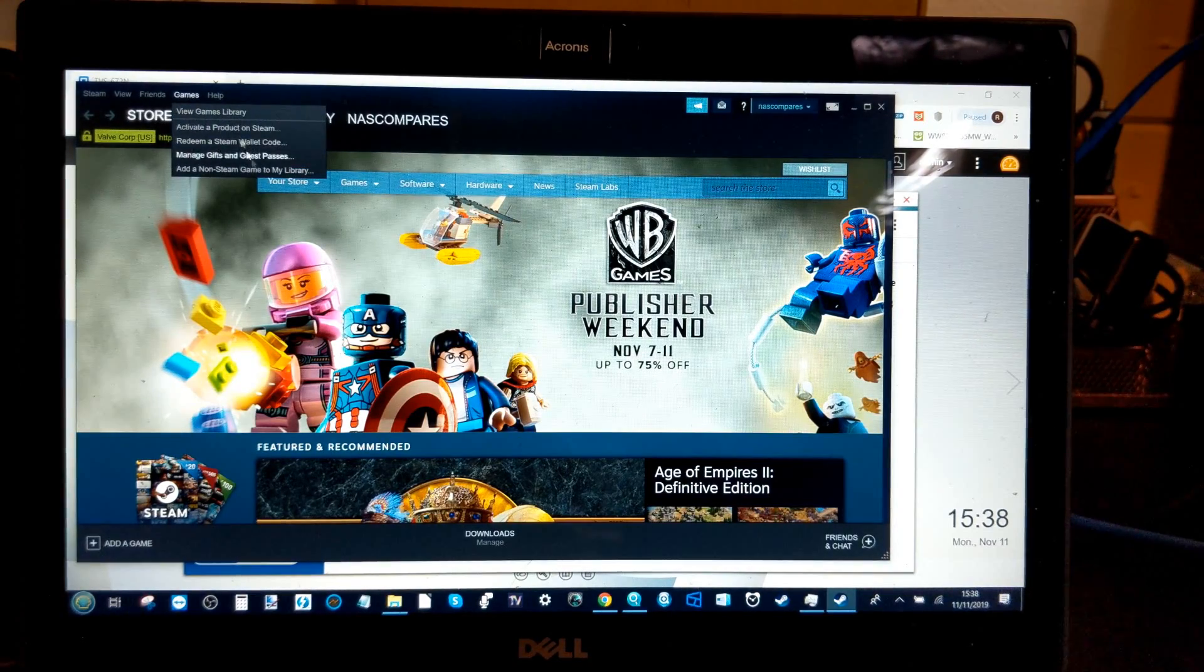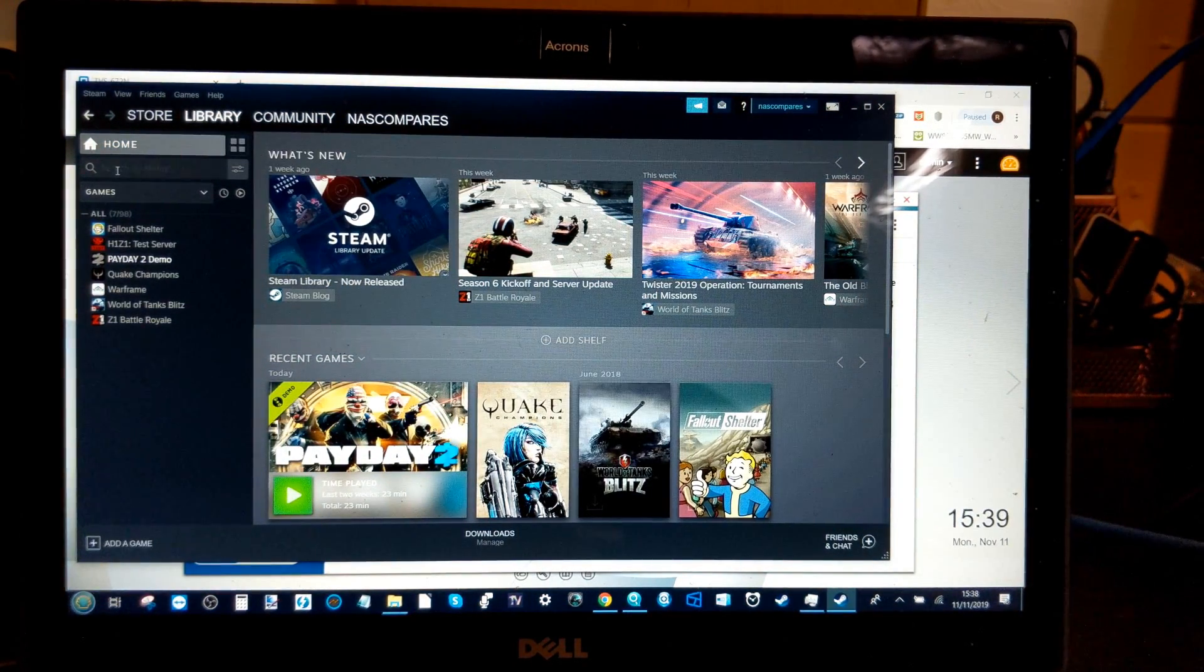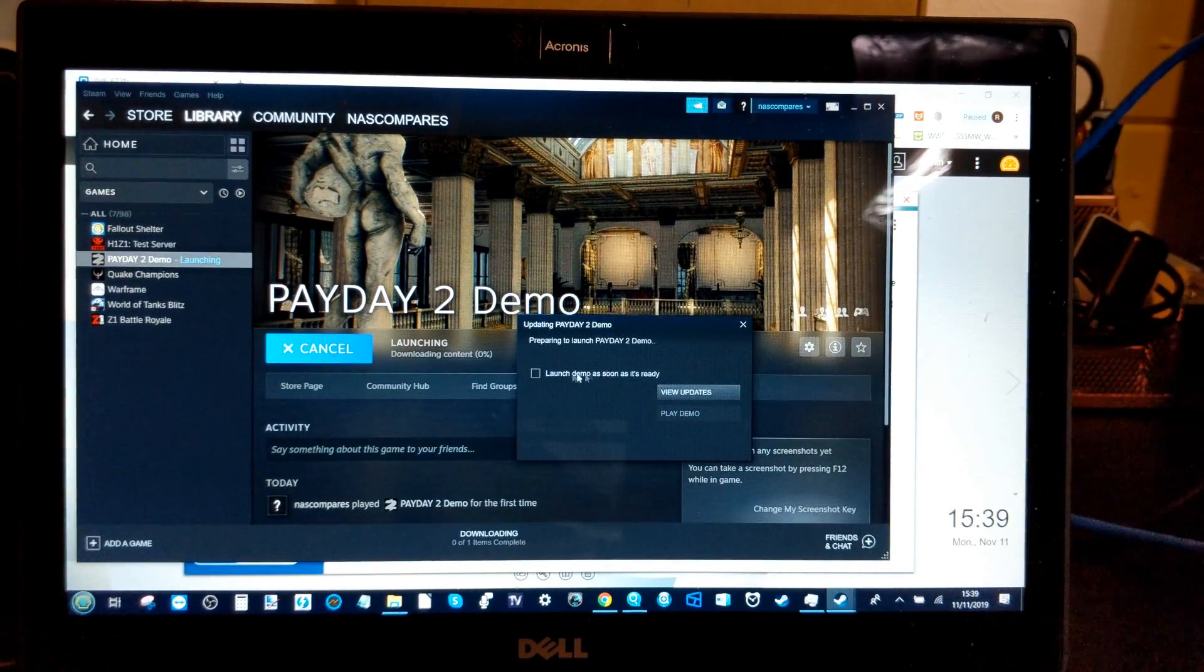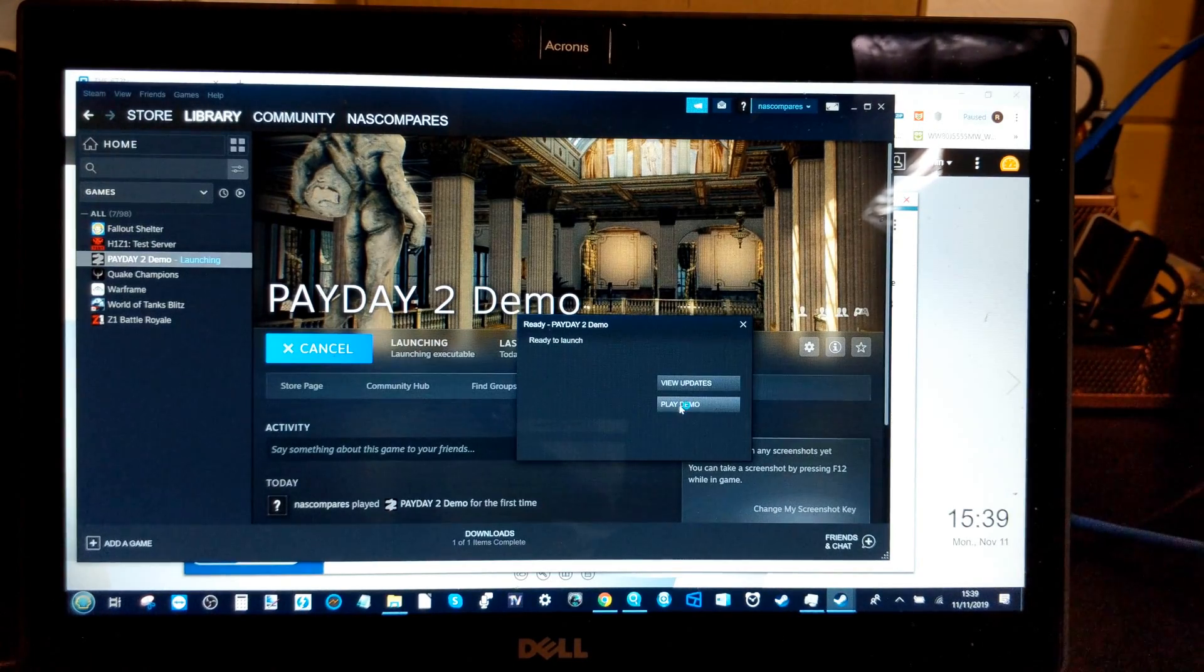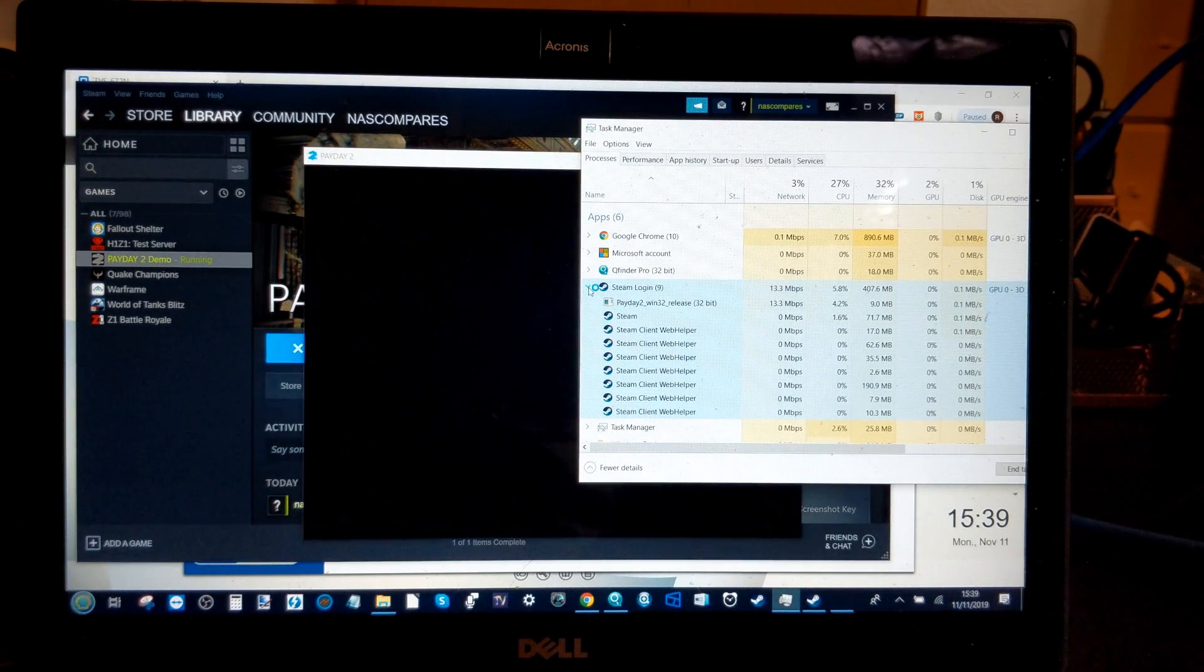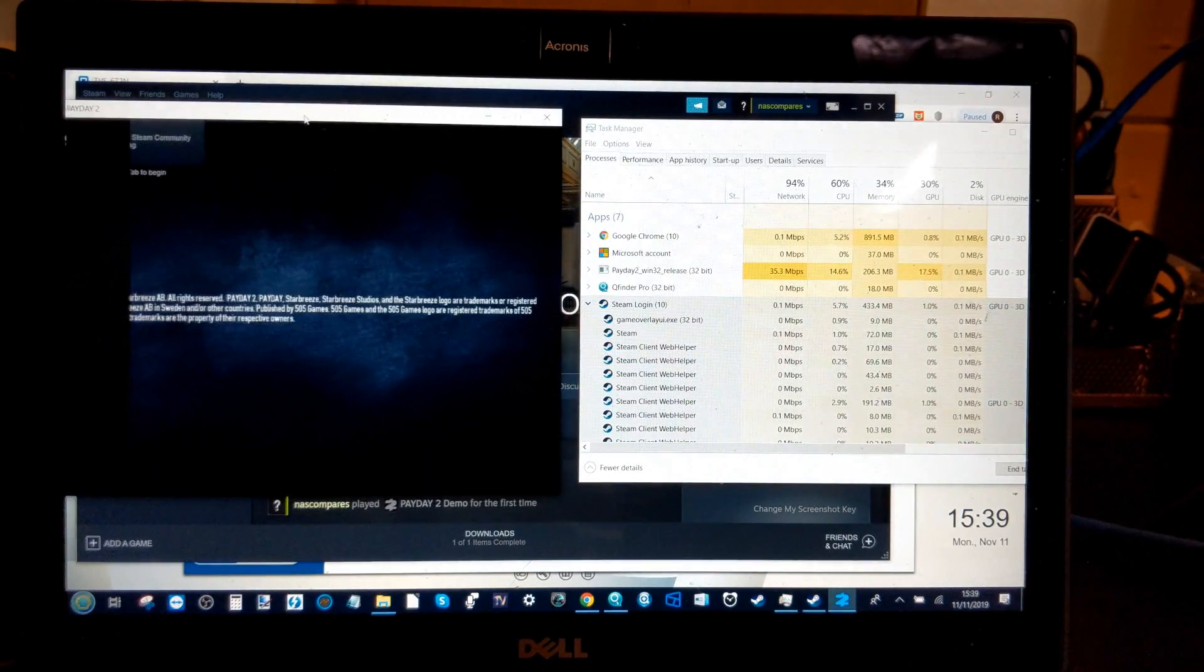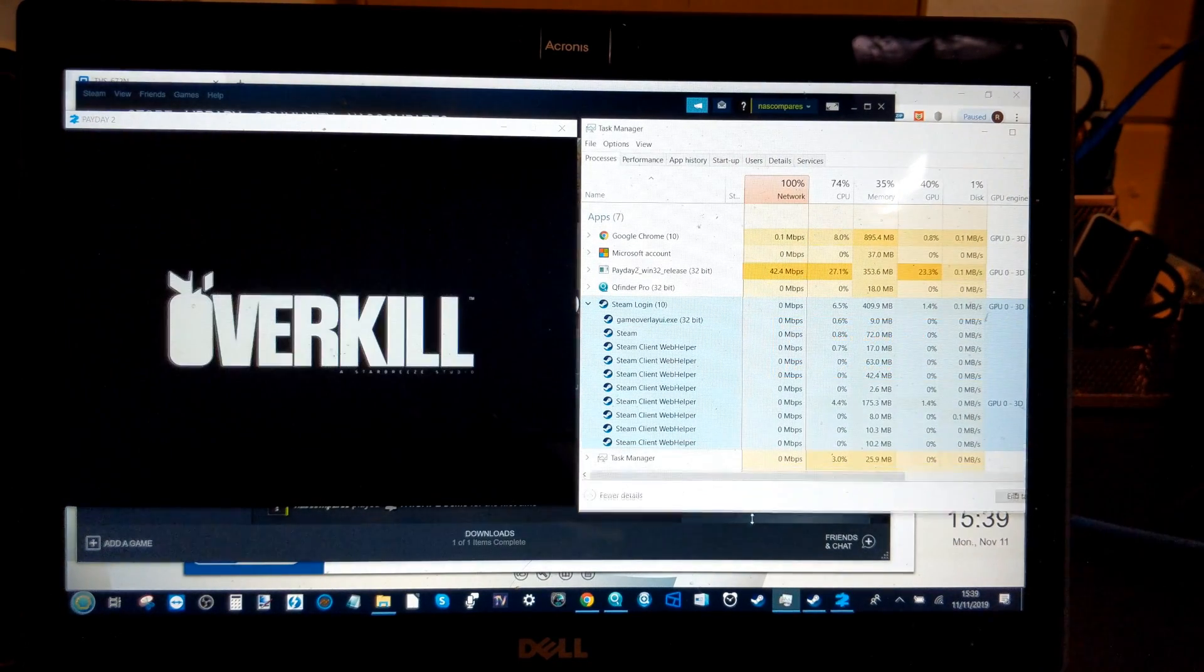Now if we make our way in, we view the games library, we can take a look at this game running and we will have the task manager running in the background on this just to give you guys an idea of what it looks like. But let's launch this game and we'll run that in the background, we'll invite the game to launch as soon as it's ready to play and we will play the demo and we'll also have the screen recorder up, not the screen recorder, the task manager giving us real-time information about the network activity. We've got network CPU and memory.